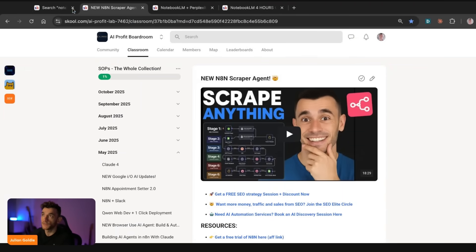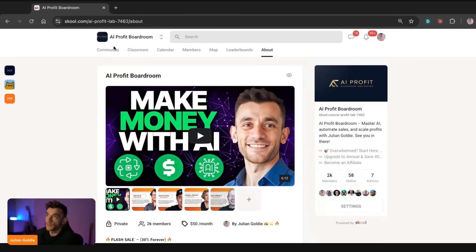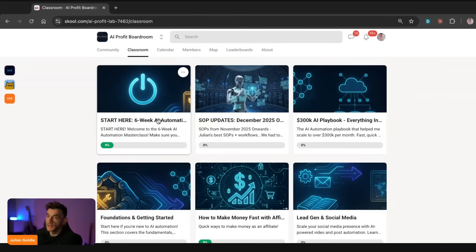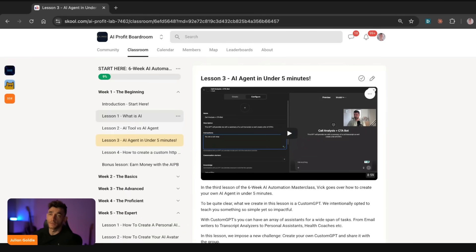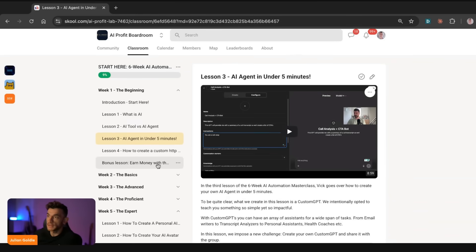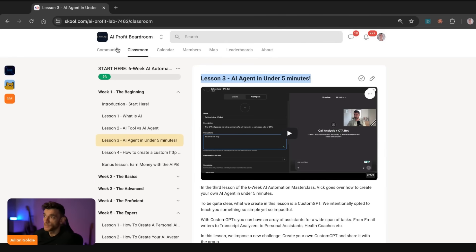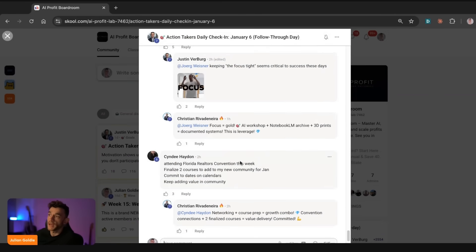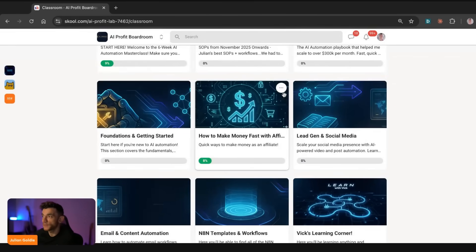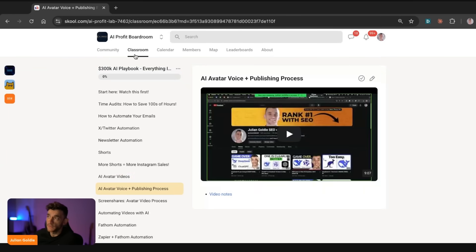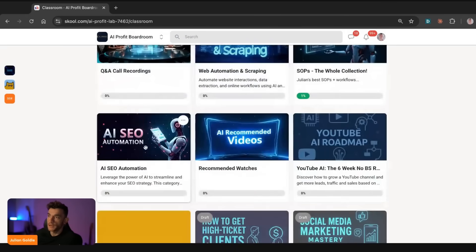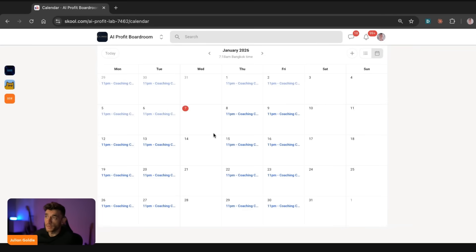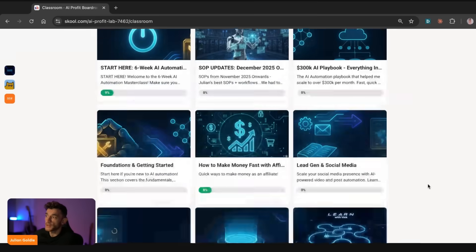If you want to learn AI automation for your business and take things to the next level, check out the AI Profit Boardroom. Inside the classroom you get a six-week masterclass going from beginner to expert in five weeks, plus how to build your first AI agent in five minutes. You also get a focus protocol, daily accountability group, AI avatar video training, content automation, an agency client acquisition program, AI SEO automations, a YouTube six-week roadmap, and access to live coaching calls with recordings available.